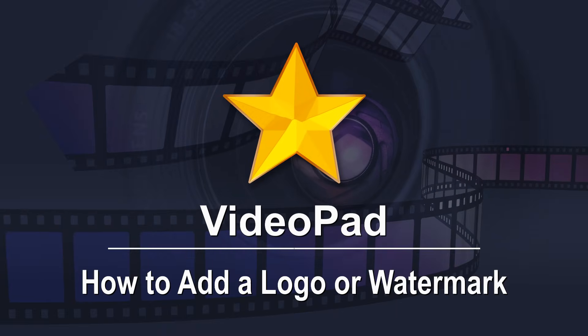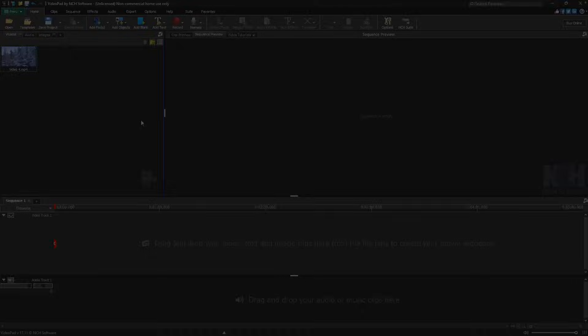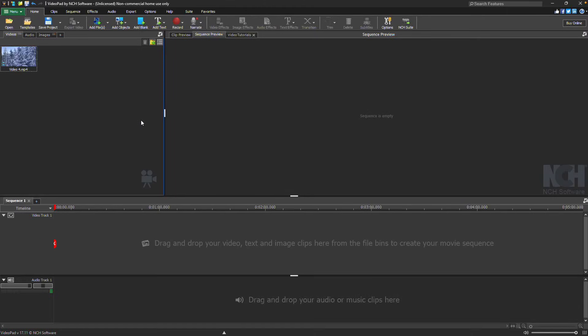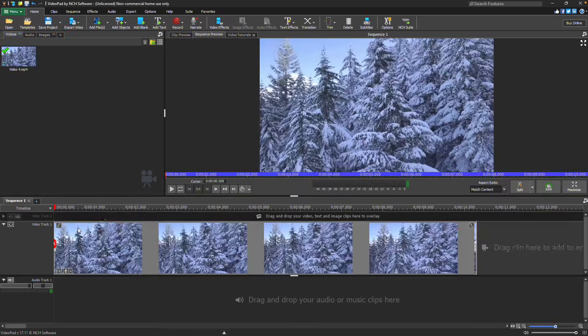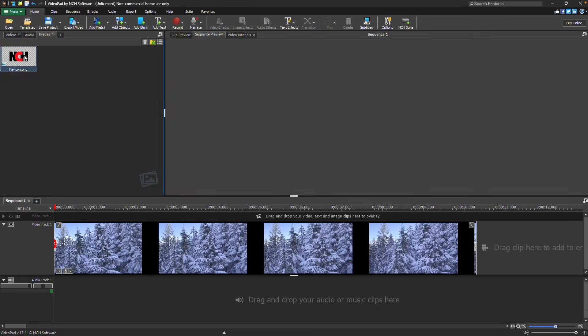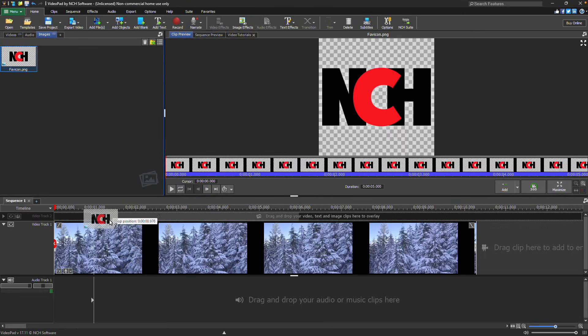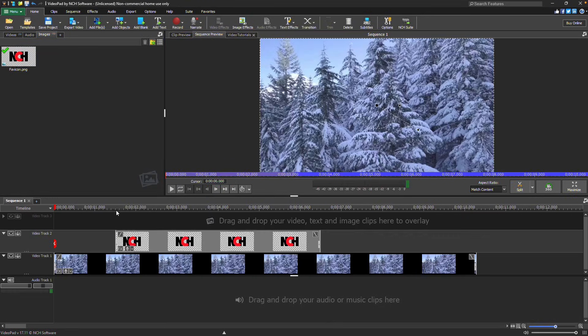How to add a logo or watermark. Add a logo or watermark image to a video by using an overlay track on the timeline. Start by placing your video on the timeline, then drag the logo or watermark image onto an overlay track above the video.